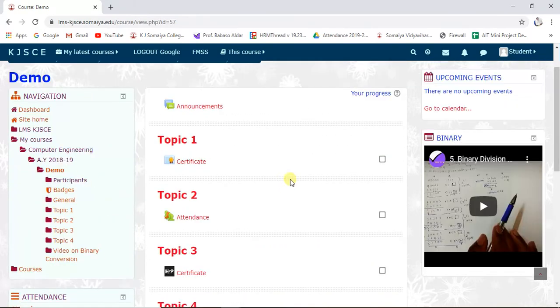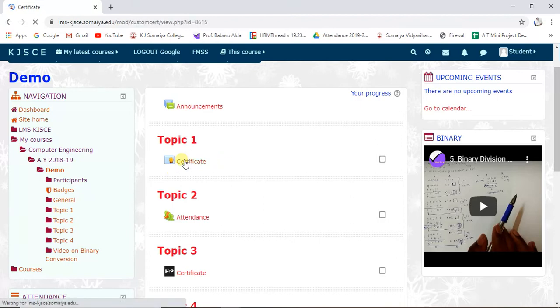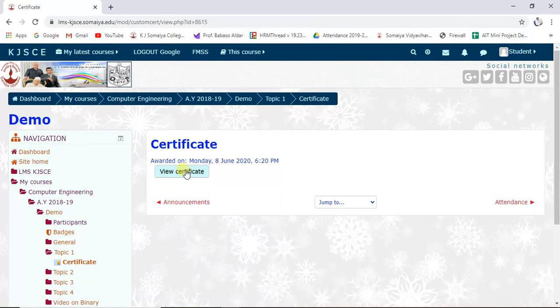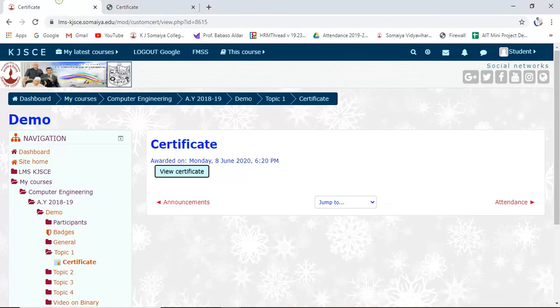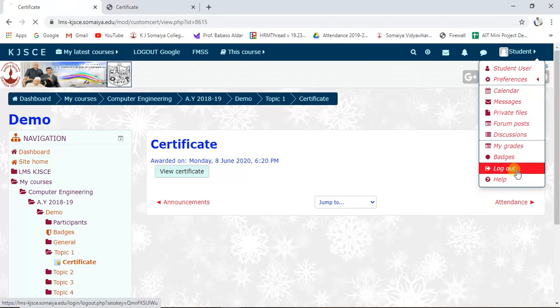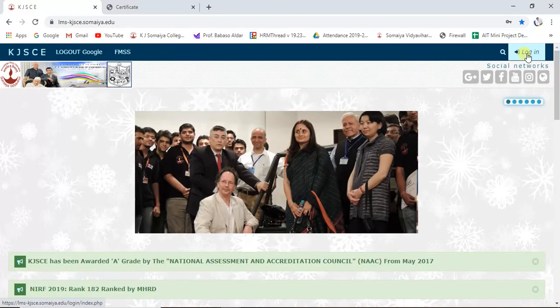After submitting the feedback, the activity gets ticked as completed. Immediately after completing the course exit survey, the condition is removed and the certificate becomes available. When the student clicks on the certificate, it is generated and can be downloaded. This is the way to restrict activities based on different criteria.